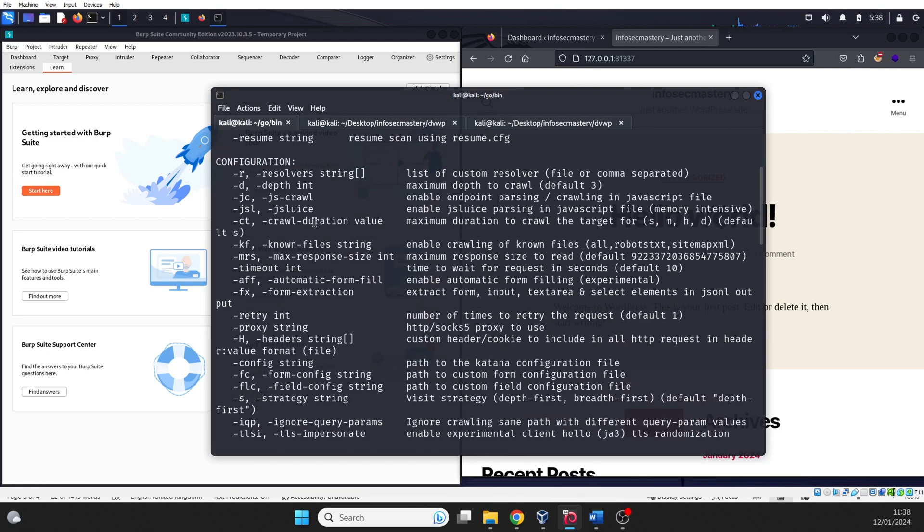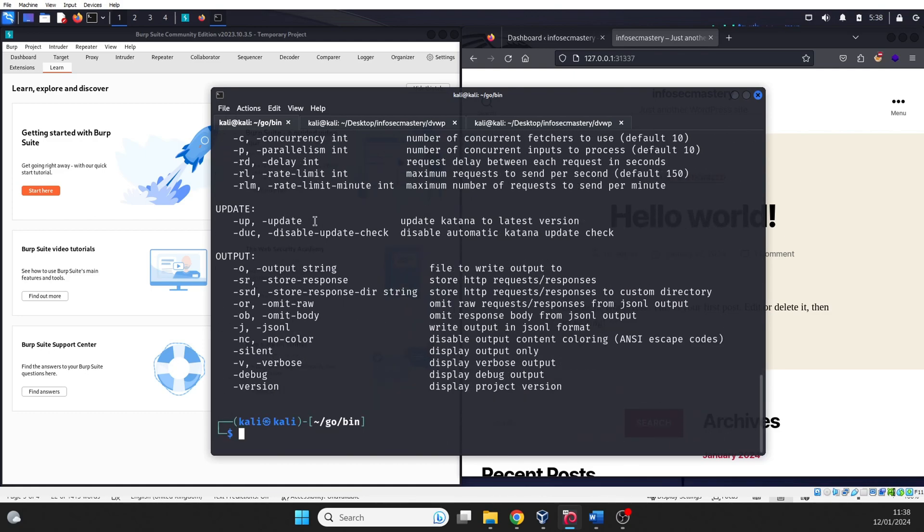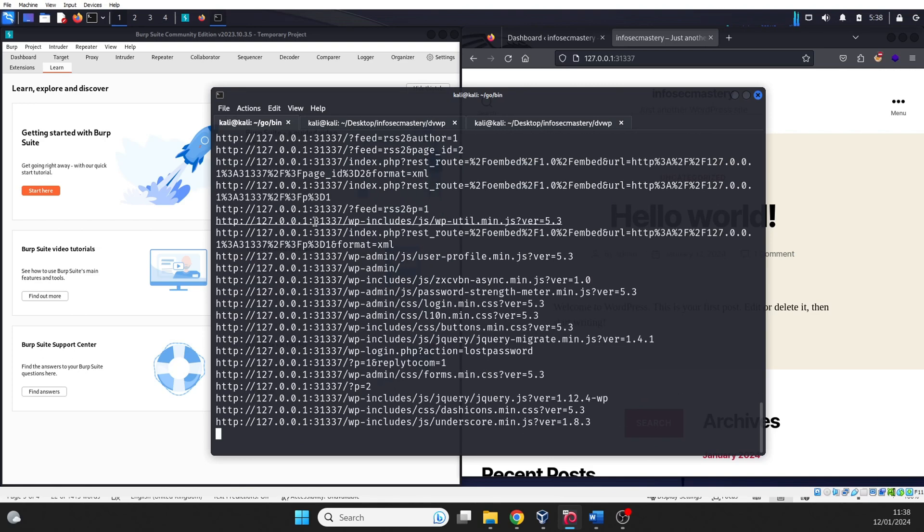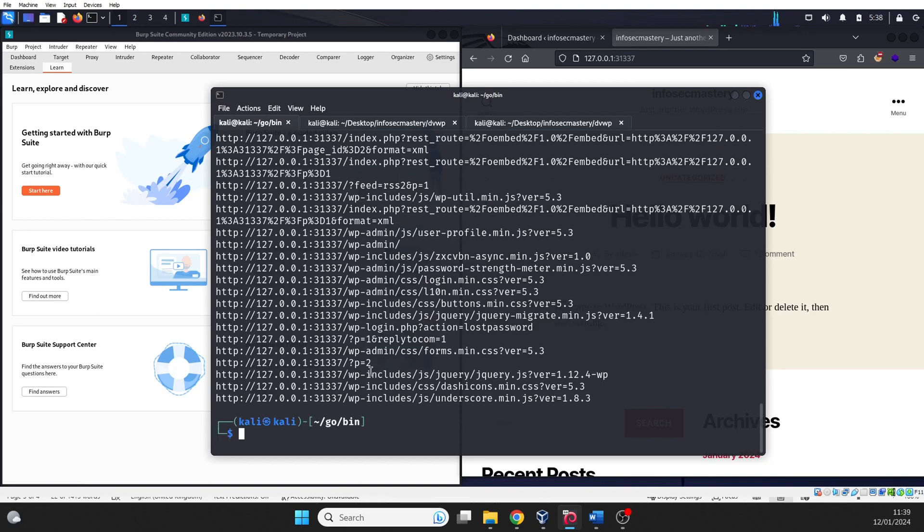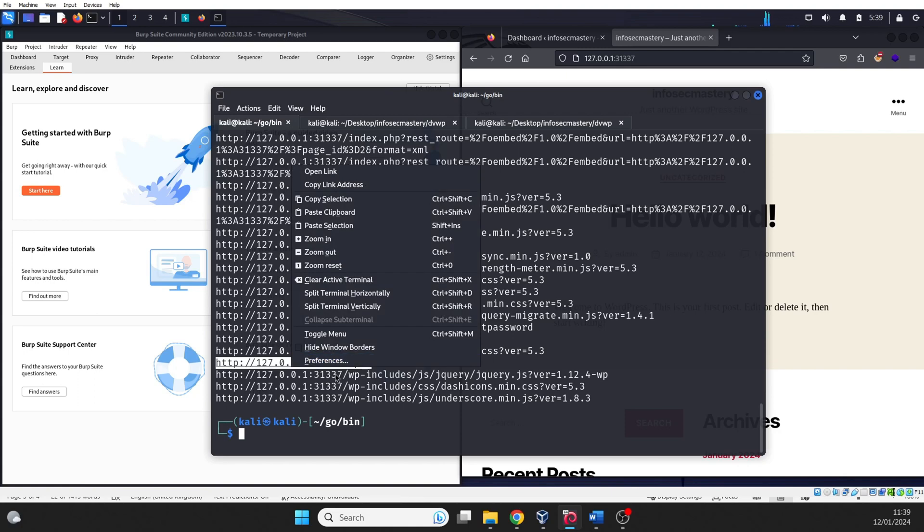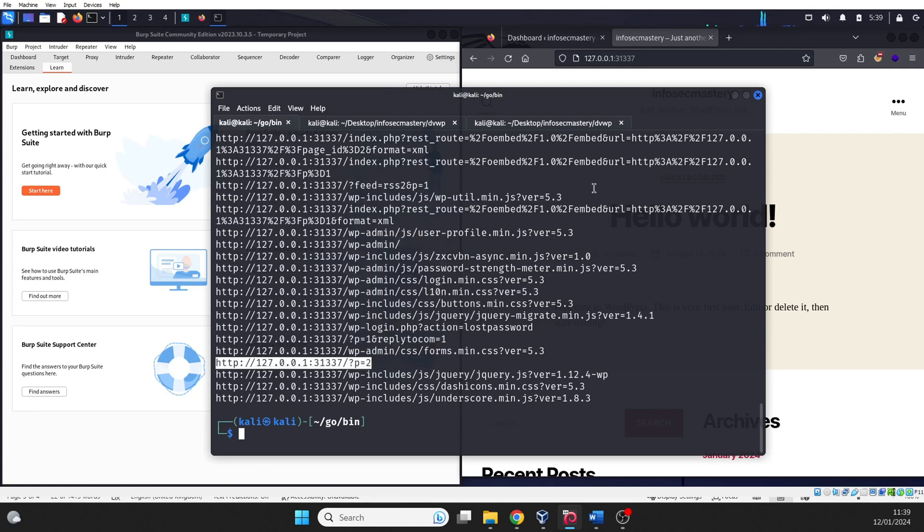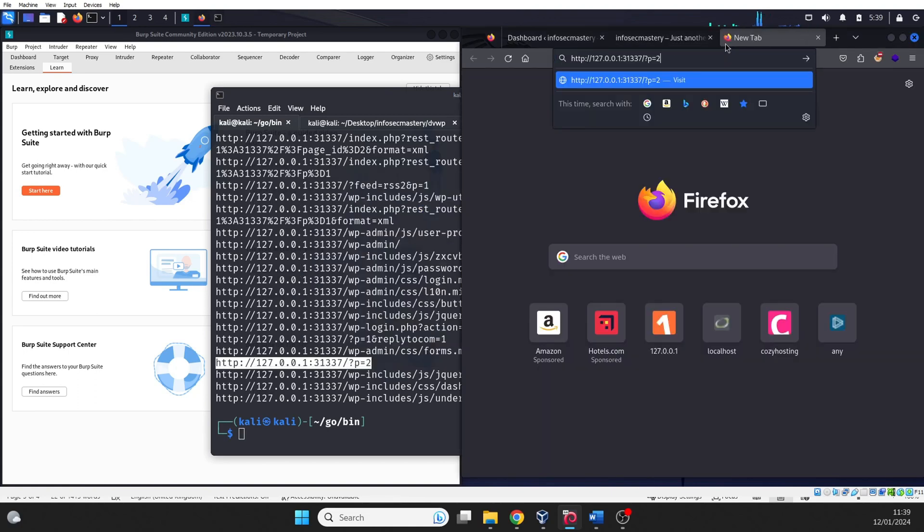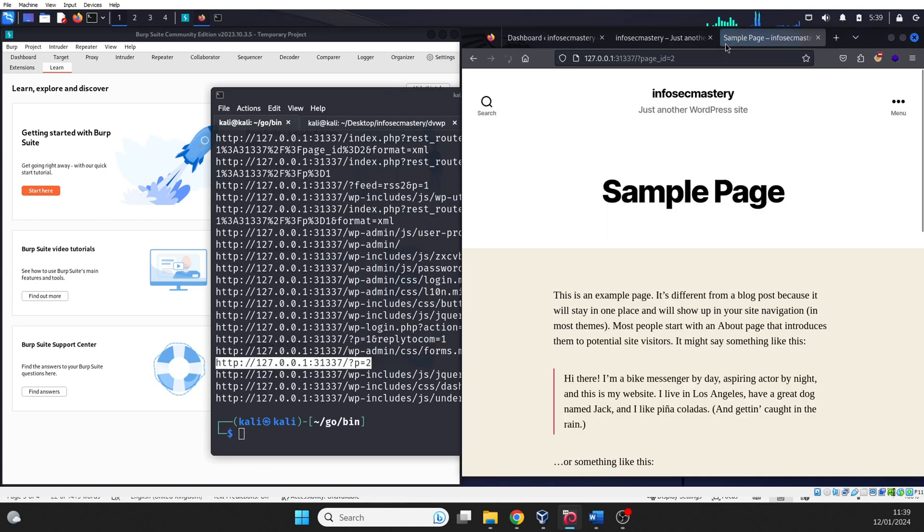We can start by this simple command. This command initiates Katana to crawl the specified URL without any additional parameters. However, the results might be limited without custom configurations. As you can see, we get some results, but it's not optimal. Basically, we were able to get the pages that can be accessed without any credentials.